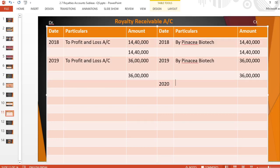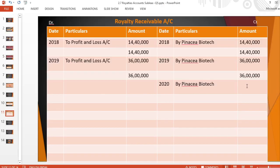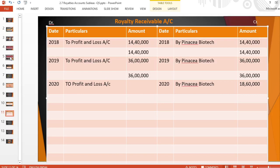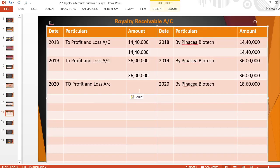For 2020: by Panacea Biotech — royalty due is Rs. 18,60,000; by profit and loss account Rs. 18,60,000. Debit side Rs. 18,60,000, credit side Rs. 18,60,000.